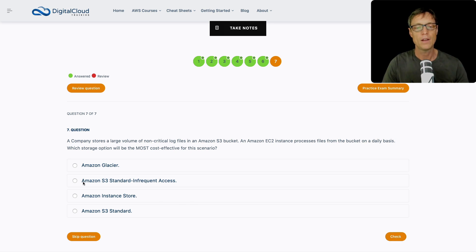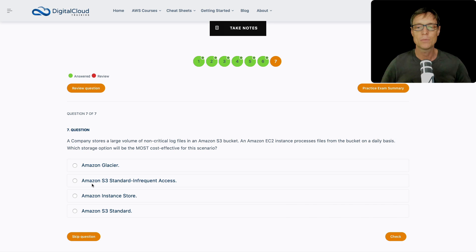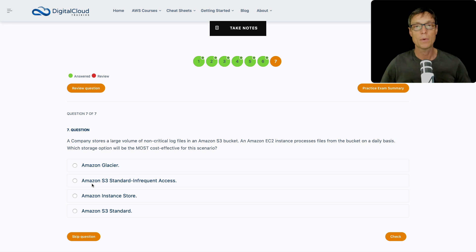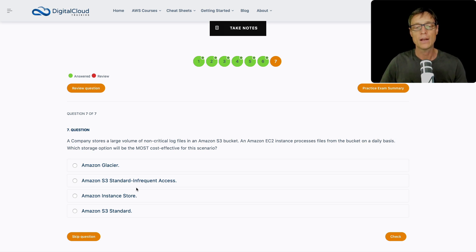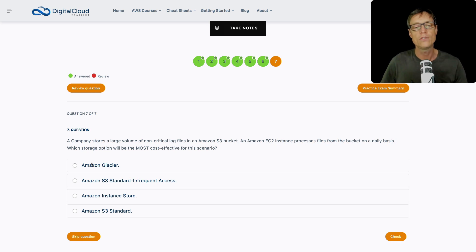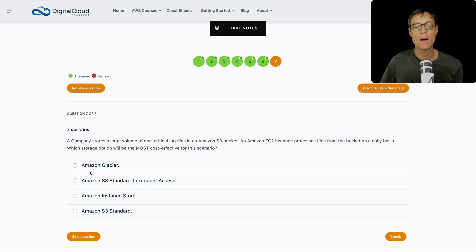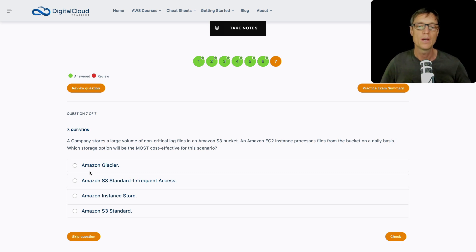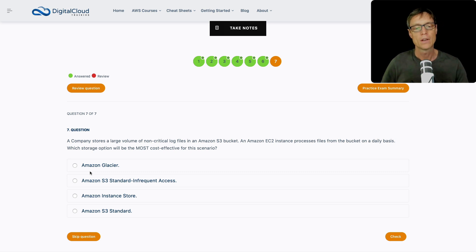But as I go through this list here, I'm thinking it doesn't make sense because infrequent access, that's not really the case because the files get processed on a daily basis. So you do have to pay retrieval fees, or you do have to pay some fees for actually reading those records. So infrequent access is probably not it. With Glacier, we wouldn't get immediate access, you've got to restore that archive. And then once you got the archive back, you can then access the files, but that could take time. So that's not going to give you the access to process this information daily.